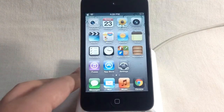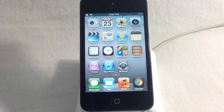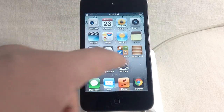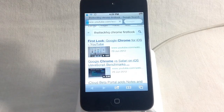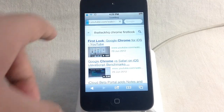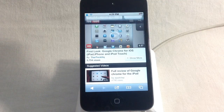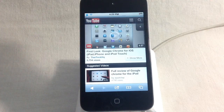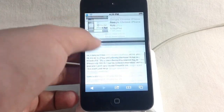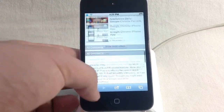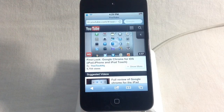So now if I go back over to my springboard, you guys can see that there's no YouTube app anymore — it's gone. Now if I go over to Safari and open a YouTube link, you can see it's actually going to YouTube.com, the mobile version of the YouTube website. I can reply to comments right from here as well, and it's overall a much better experience than the YouTube app on iOS.